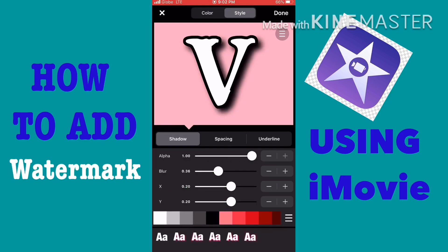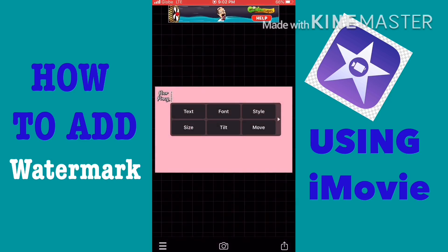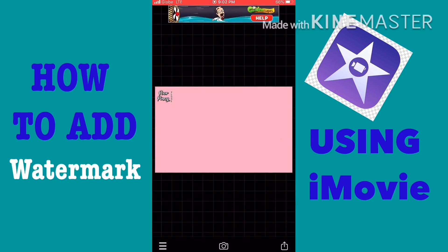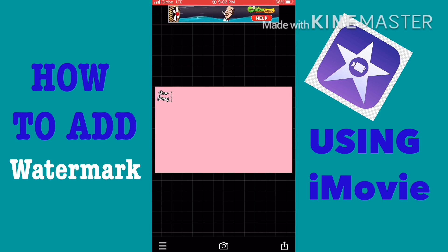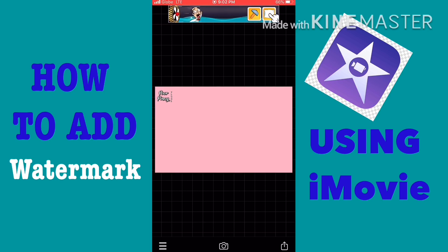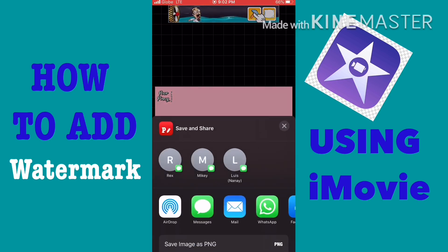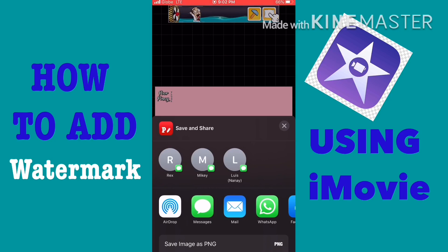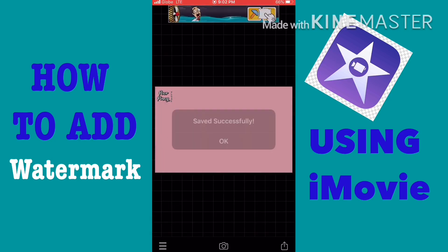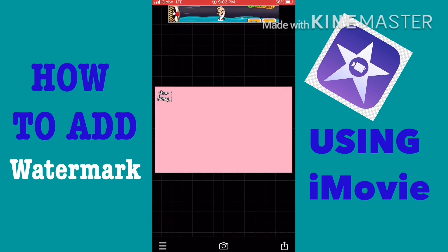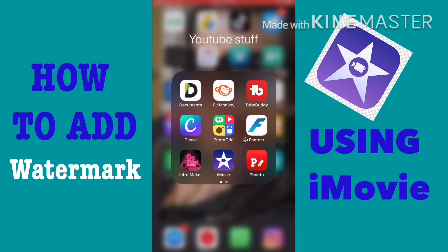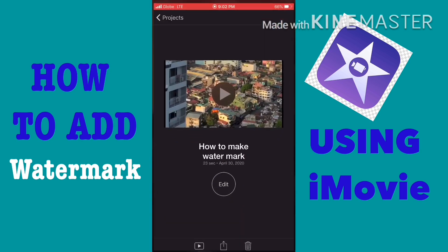Once you're done, just tap the share button in the bottom right side and then save it as PNG. Then go back to iMovie.